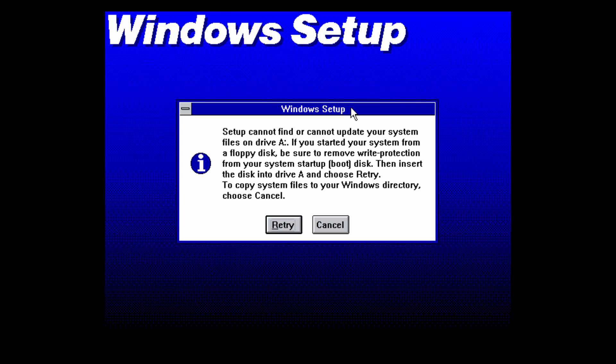All we have to do here is just press cancel because we want to copy these files over to the Windows directory which is a lot more easy if you're in a virtual machine. If you're on a physical PC you might want to consider doing what it says here and click on retry, but I'm just going to click on cancel.